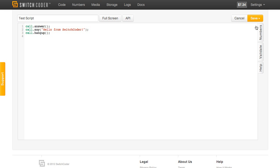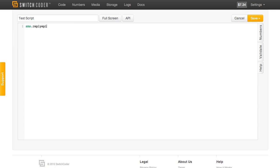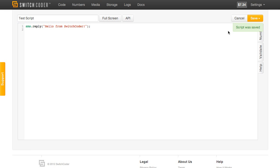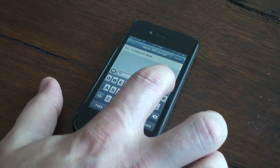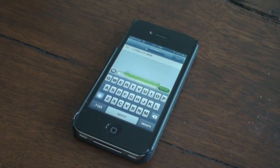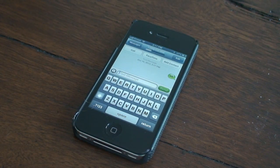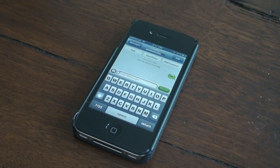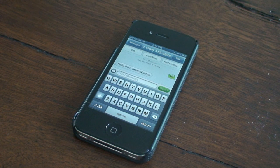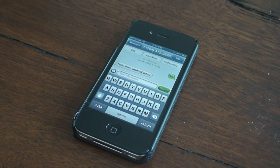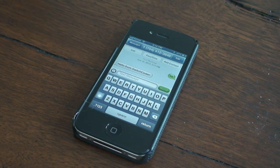Let's change the script and make it reply to an SMS with hello SwitchCoder. Let's see what happens when we SMS it. And it looks like that worked as well.